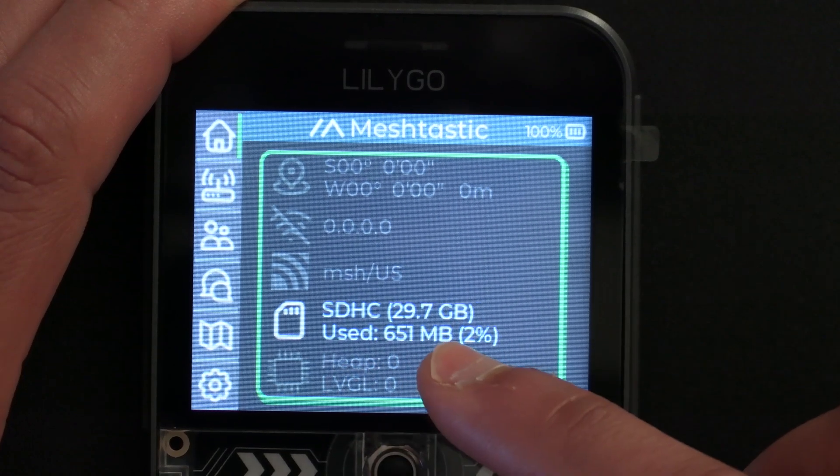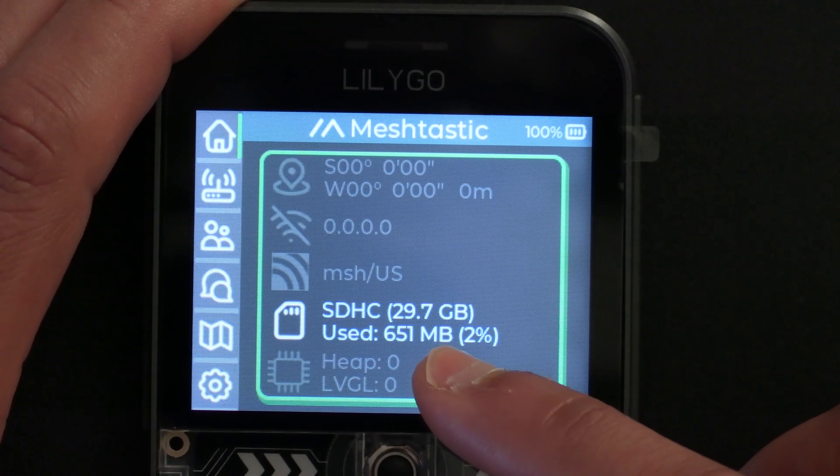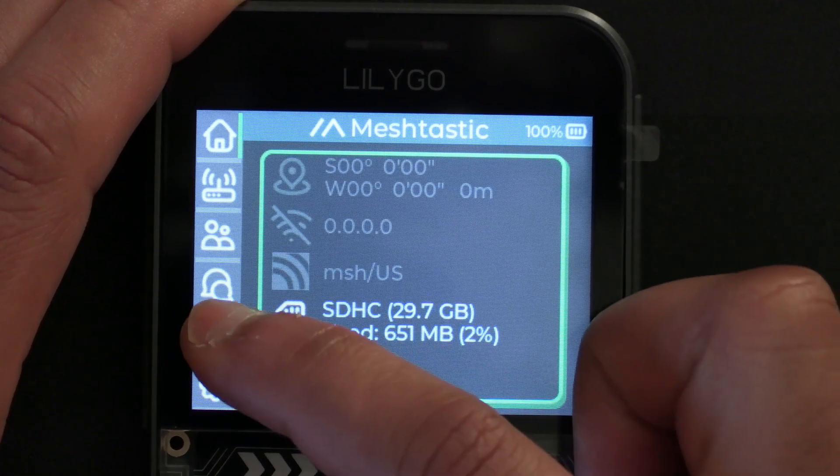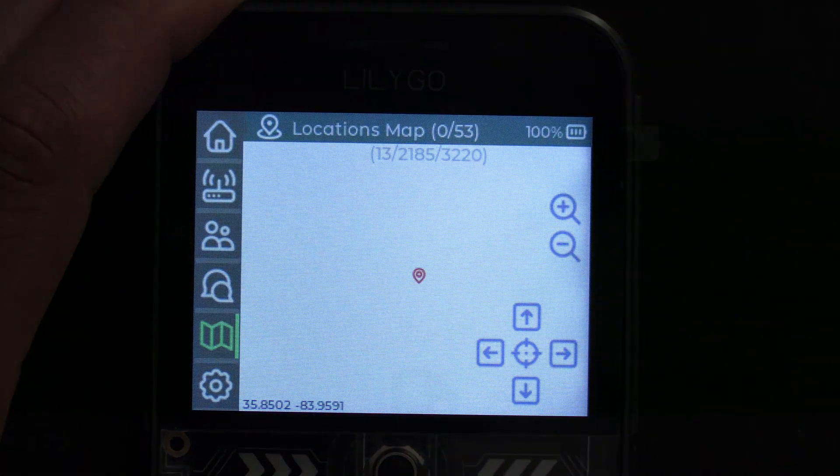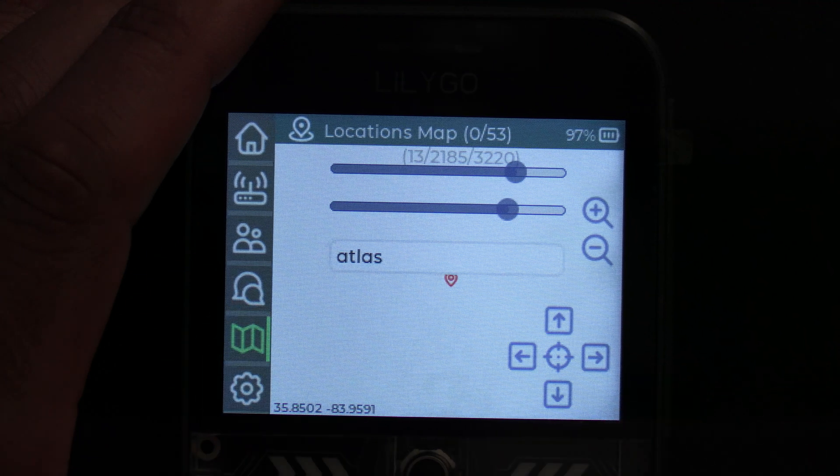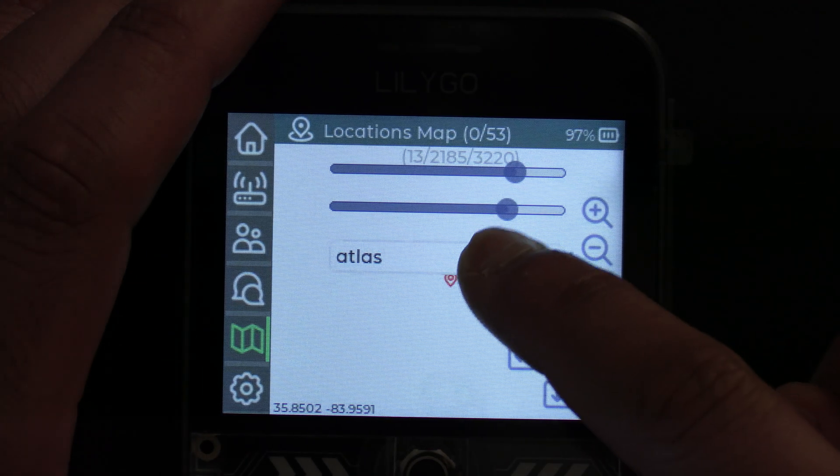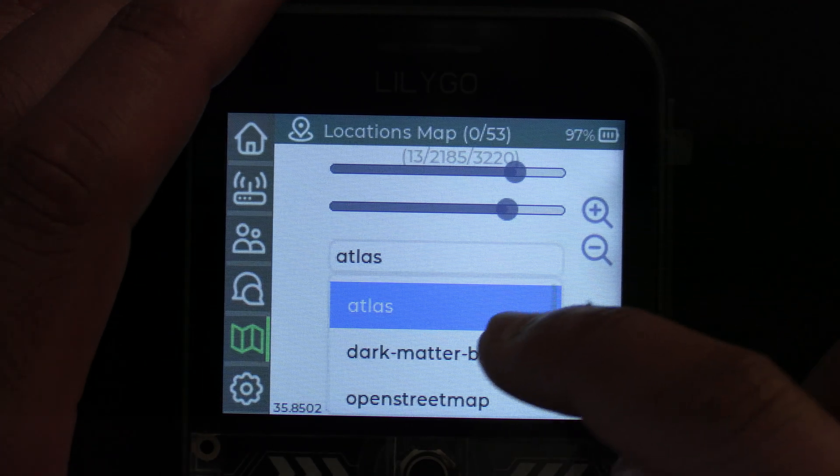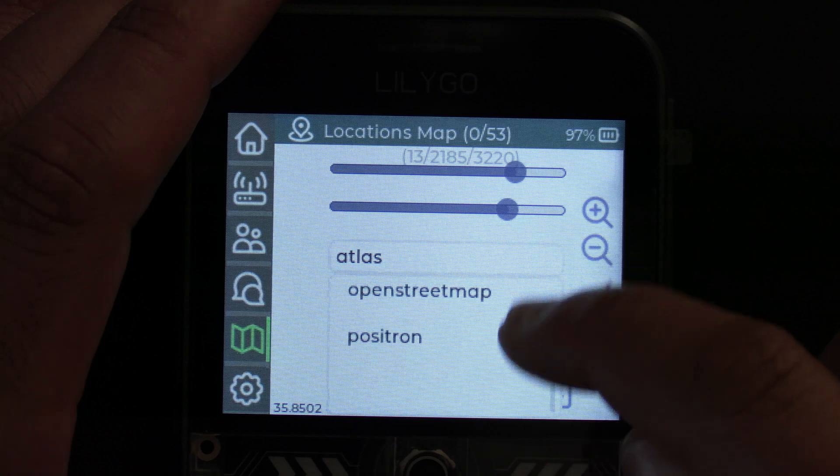Once the card is showing, we can tap on the Map tab on the left to get us to the maps. Now if we tap and hold on the Map tab, that'll also let us select a map if we downloaded multiple.